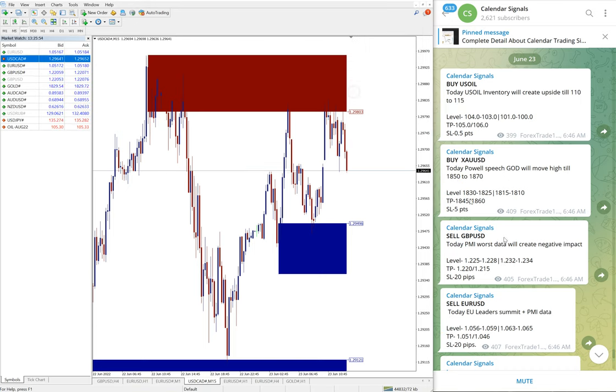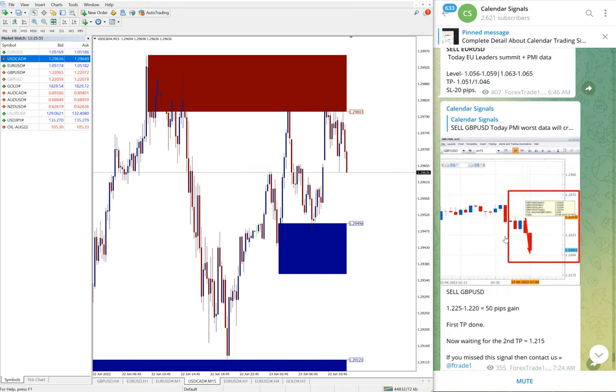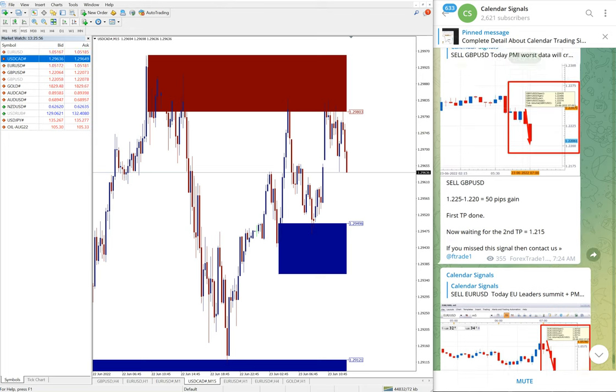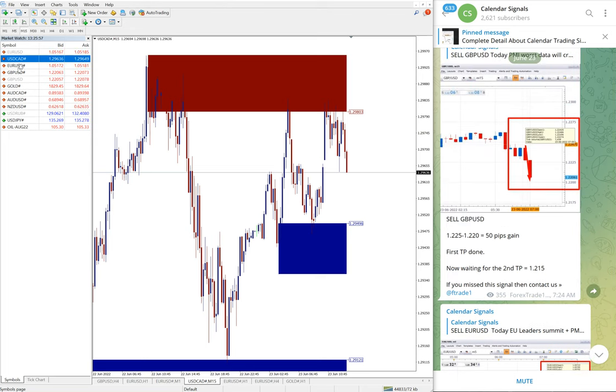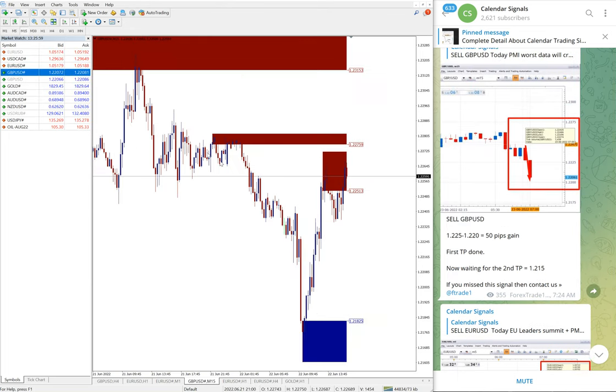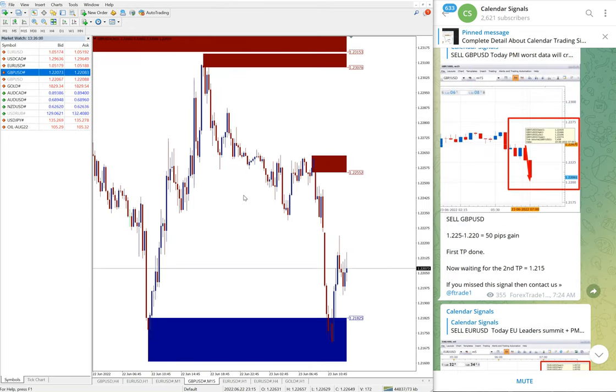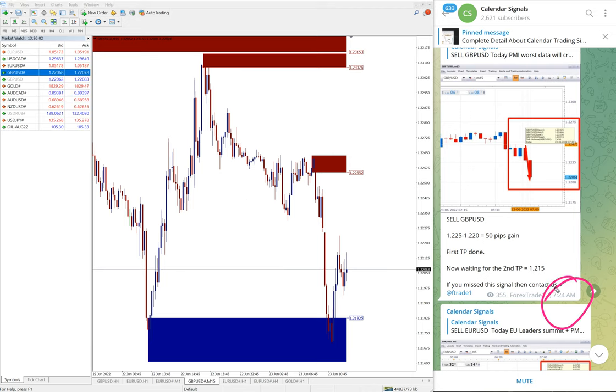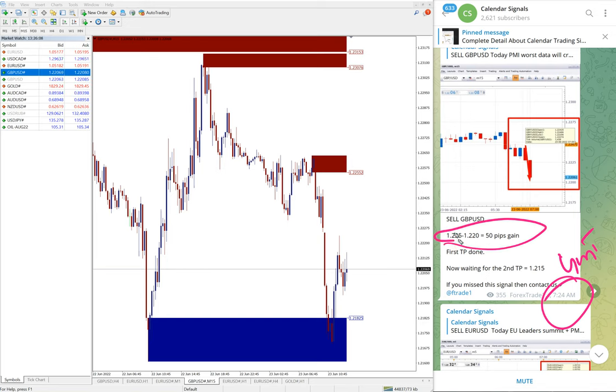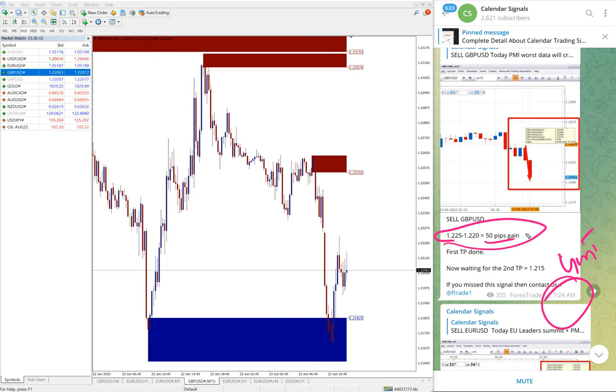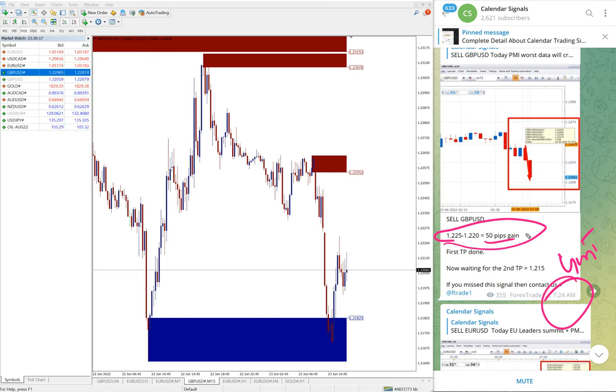Now let me open GBPUSD chart. Here we updated on our channel 7:24 AM GMT. We updated that our GBPUSD sell signal reached 50 pips gain.